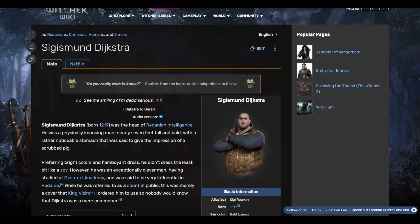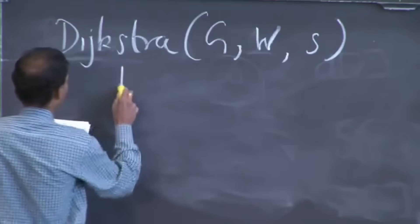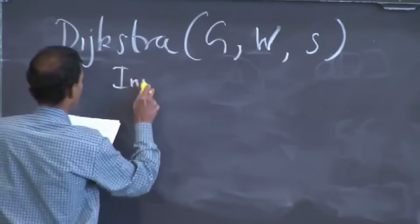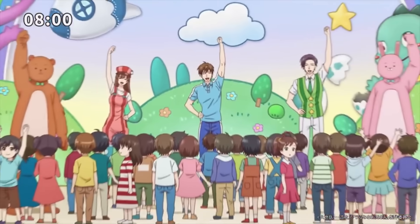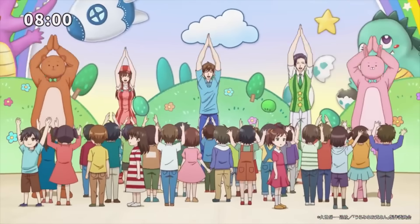Dijkstra's algorithm is not a difficult algorithm. It's maybe the second algorithm you learn in algorithm class after Dijkstra, but easier.